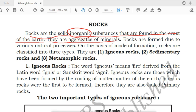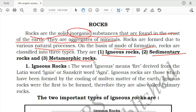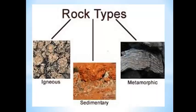On the basis of mode of formation, rocks are divided into three types: igneous rocks, sedimentary rocks and metamorphic rocks. You should remember these three types of rocks. You can look at the diagram — this is igneous rock, this is sedimentary and this is metamorphic rock. We'll read about each one and their examples.